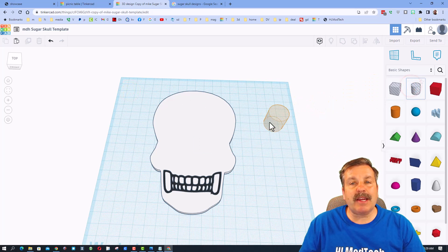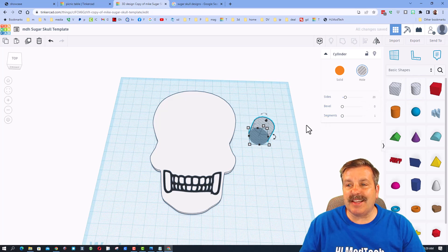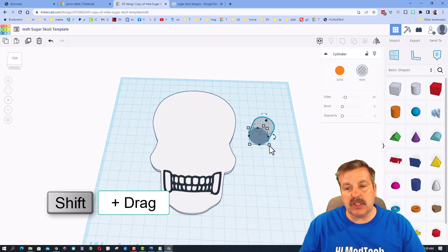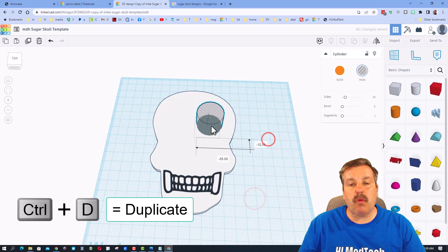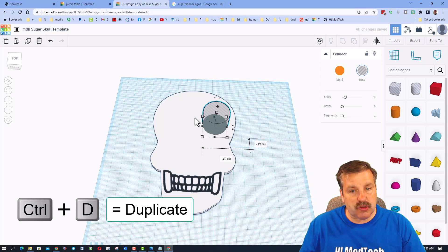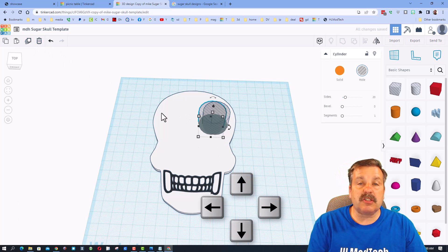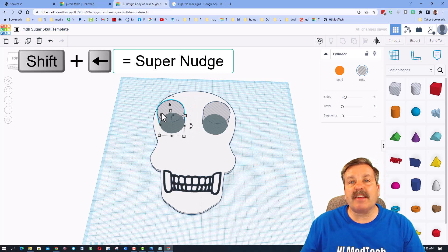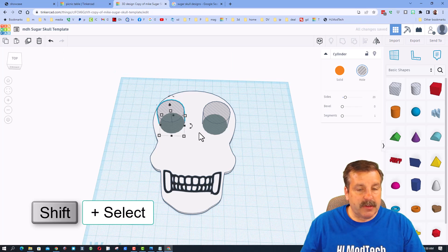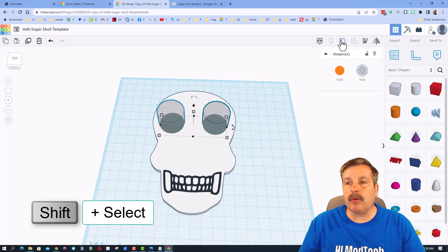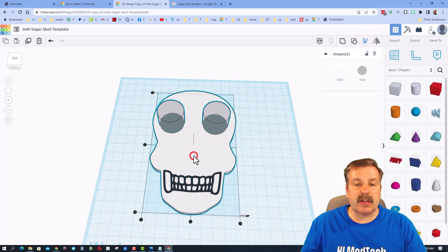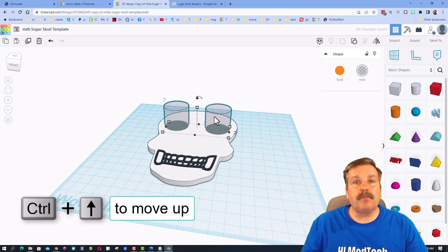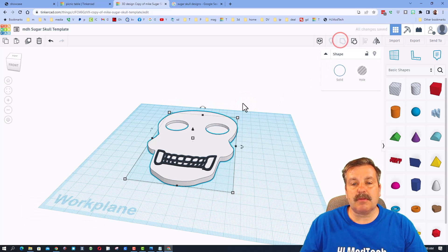Now it's time to add eyes. Bring in the cylinder tool — make sure it is set to hole. Hold down Shift and stretch it; a good number to type is 26, then press Enter. That gives us one eye. Do Ctrl+D to duplicate, then nudge it with the arrow keys — hold Shift to move faster. Shift-select both, group them, then click Align, select the skull as the center, and do Ctrl+Up to raise them a couple millimeters.